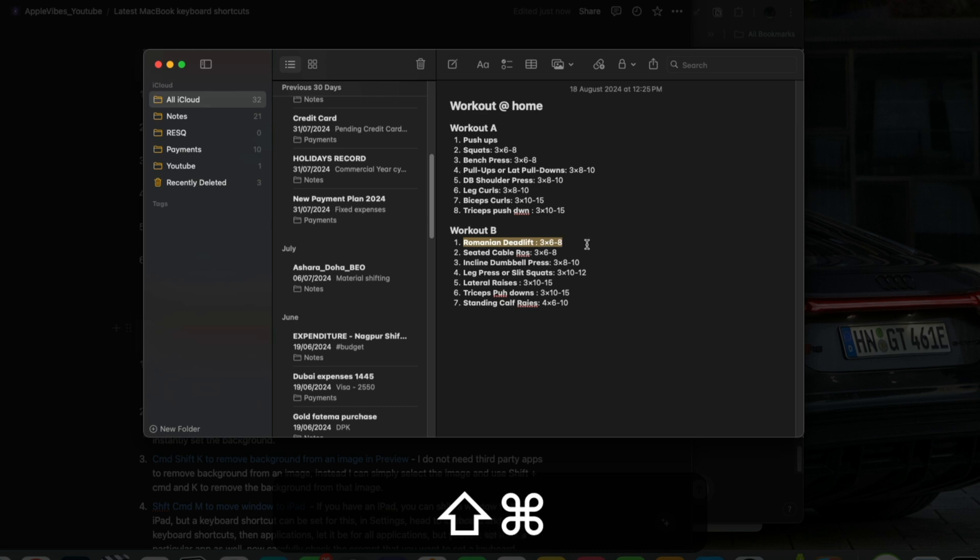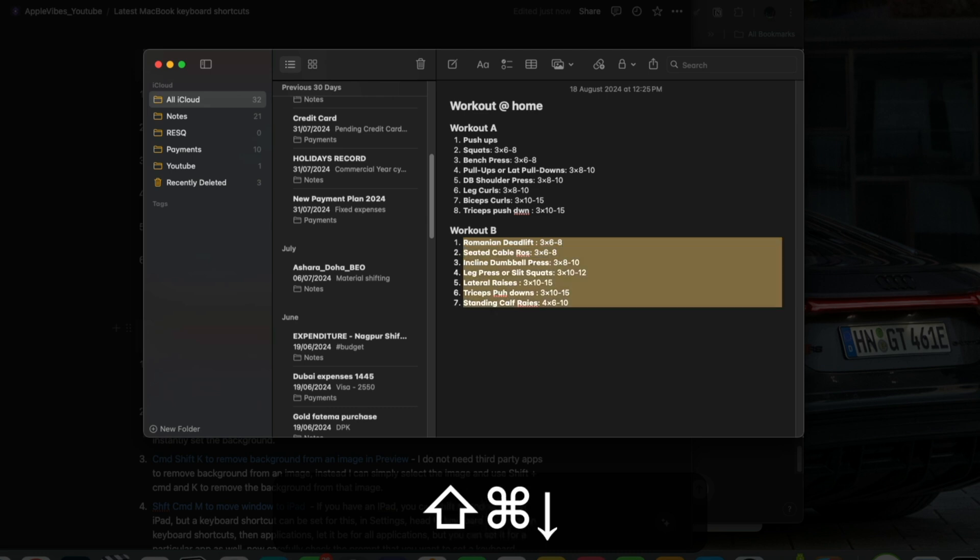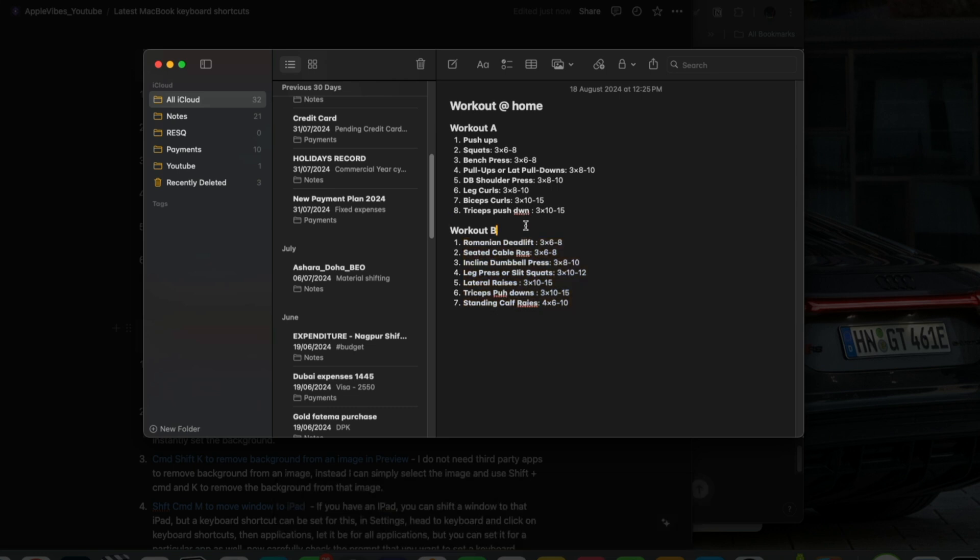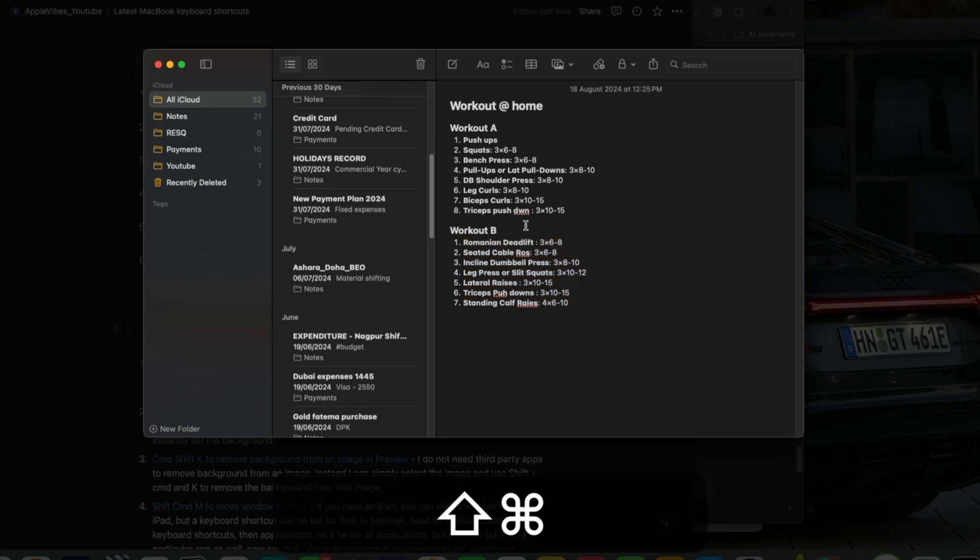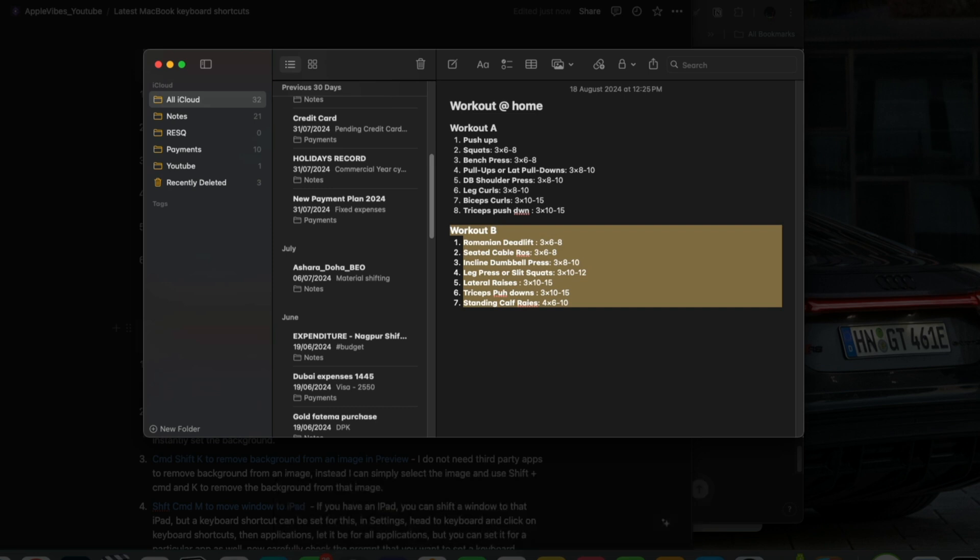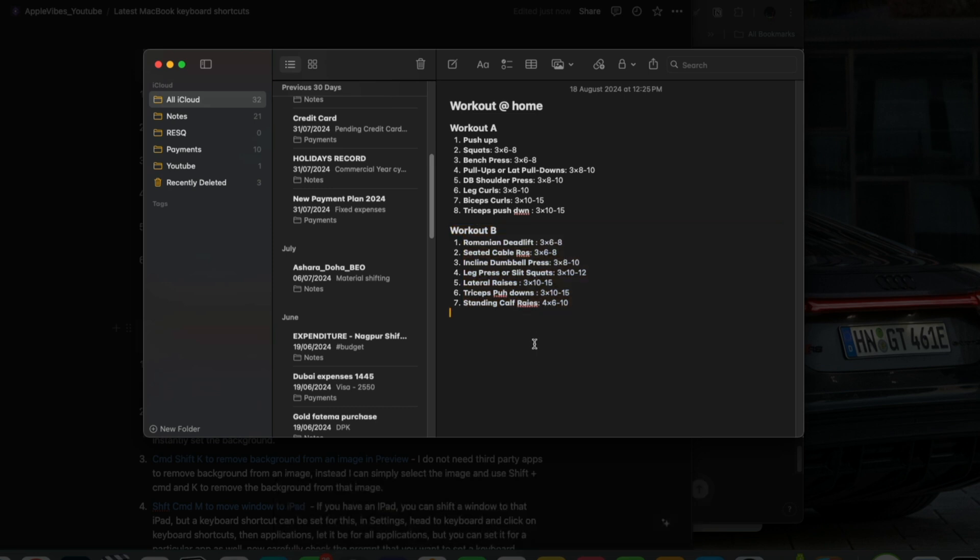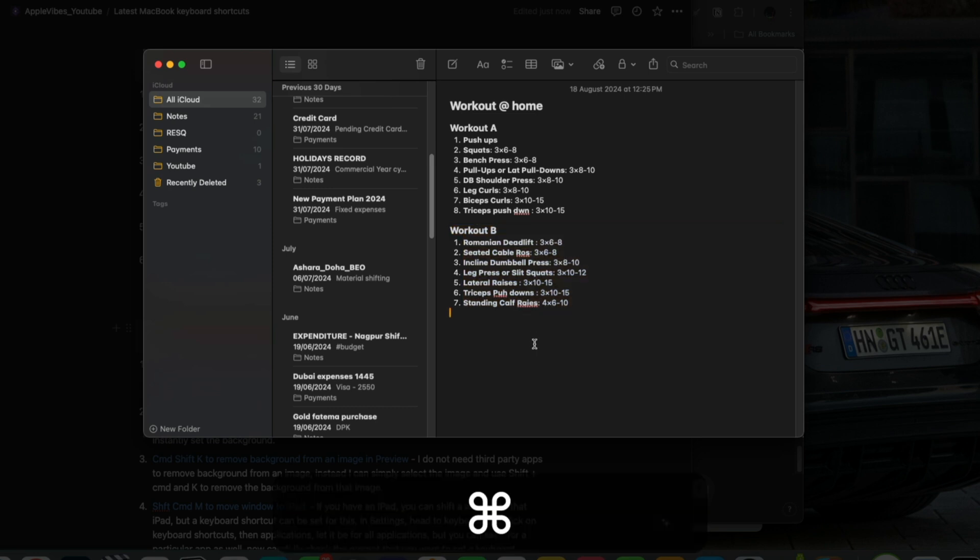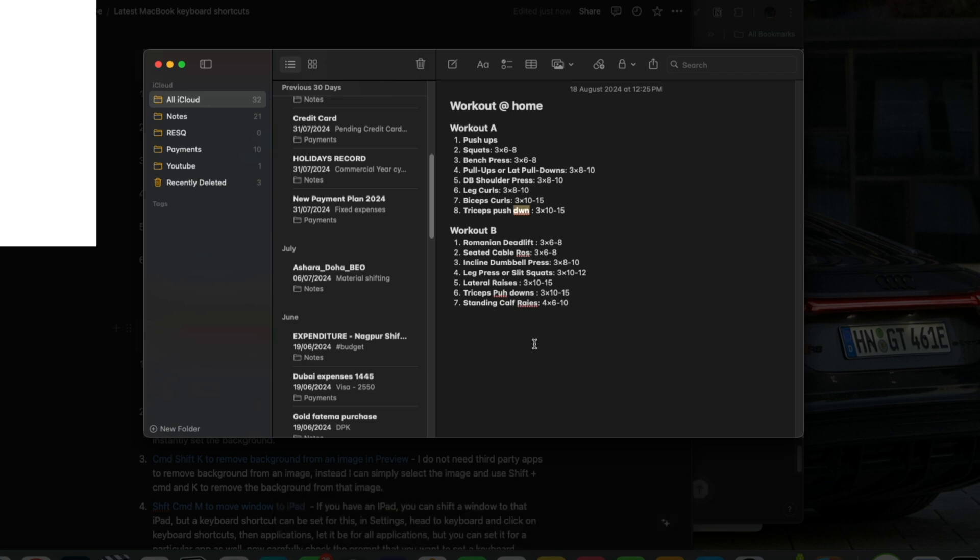And finally, select the entire page after the cursor when you press command plus shift and down arrow together. If you want to know which words have been misspelled, press command and semicolon key together and change it very conveniently from here.